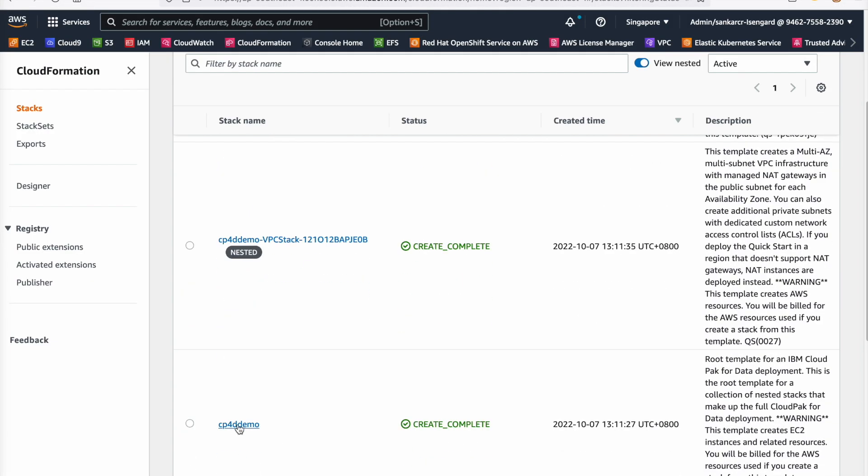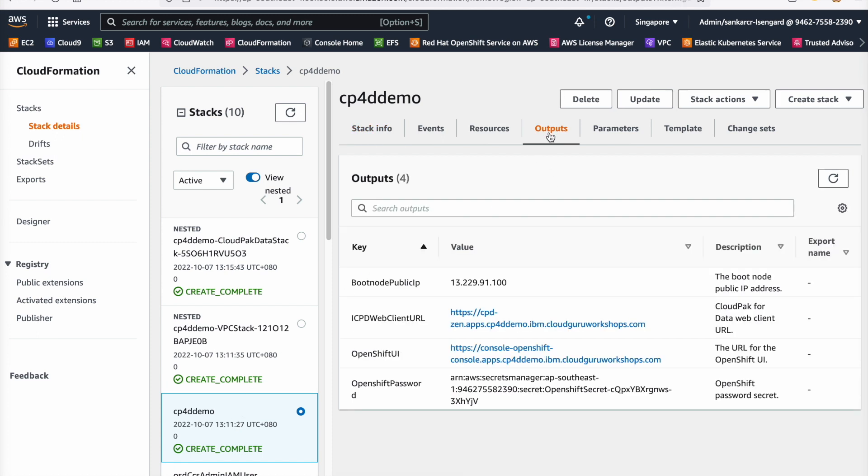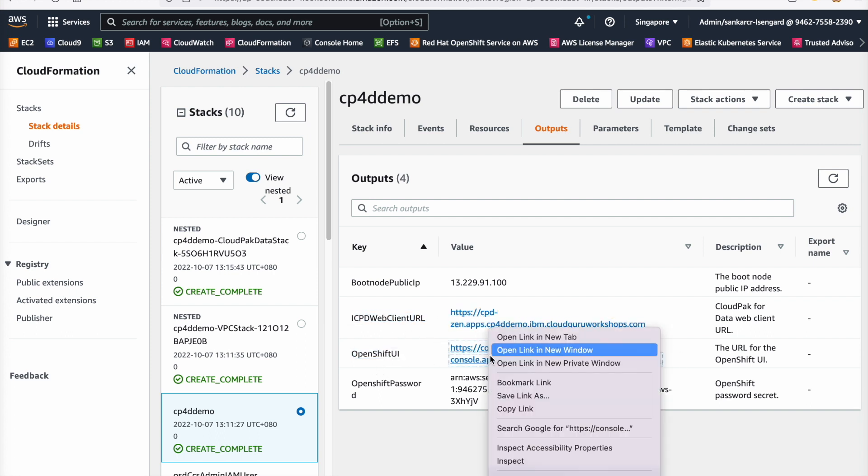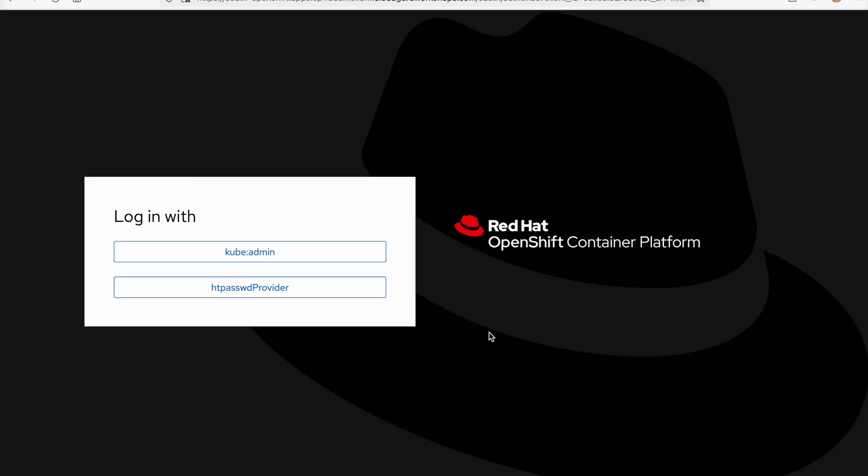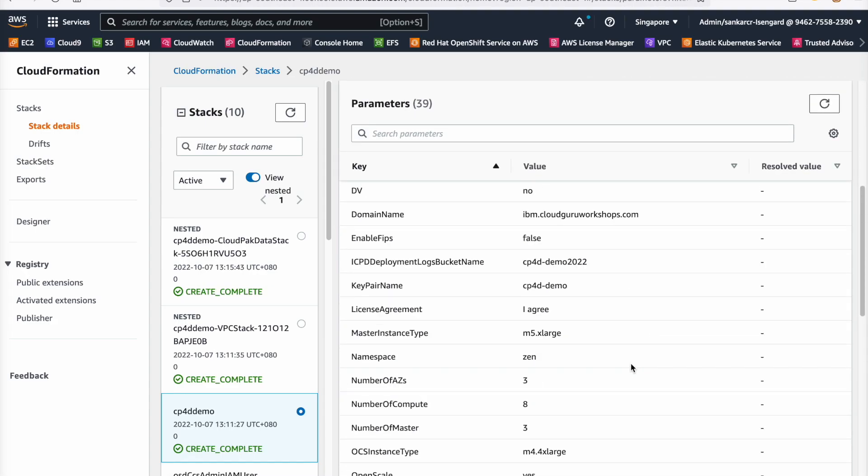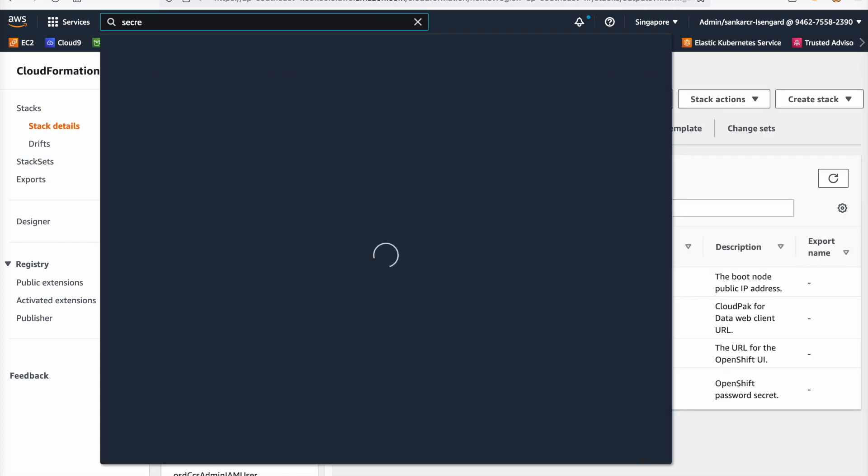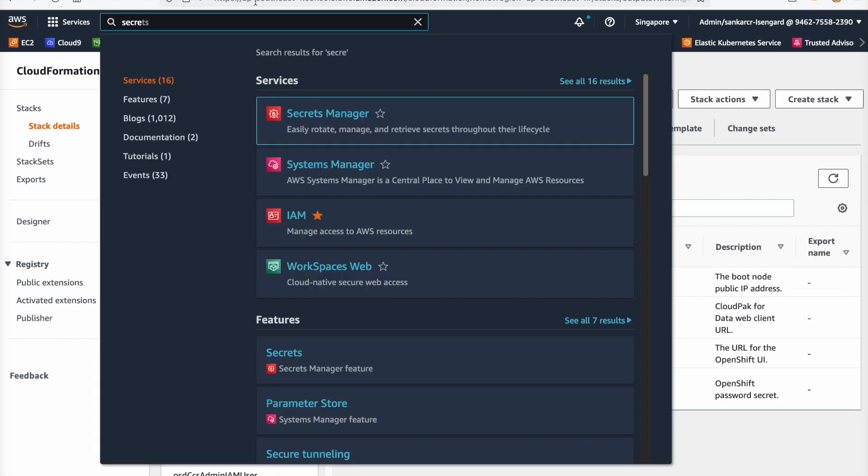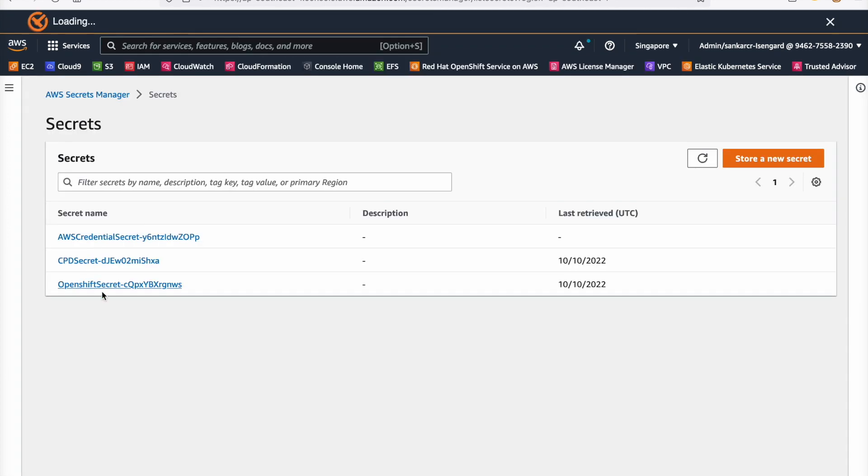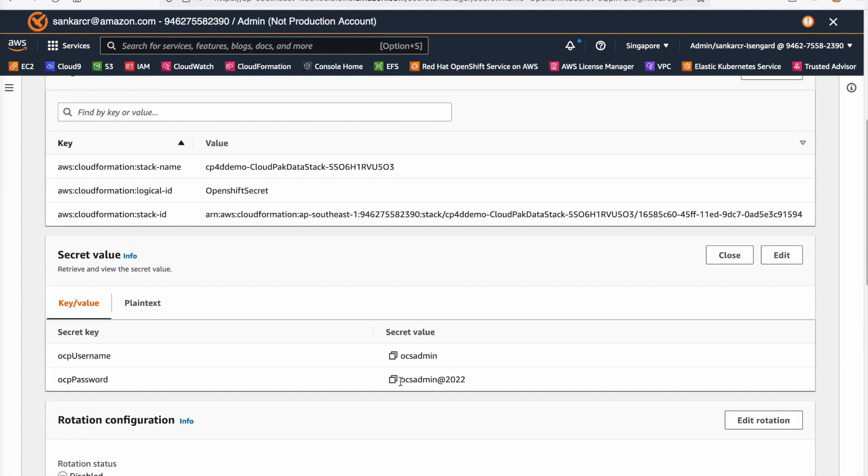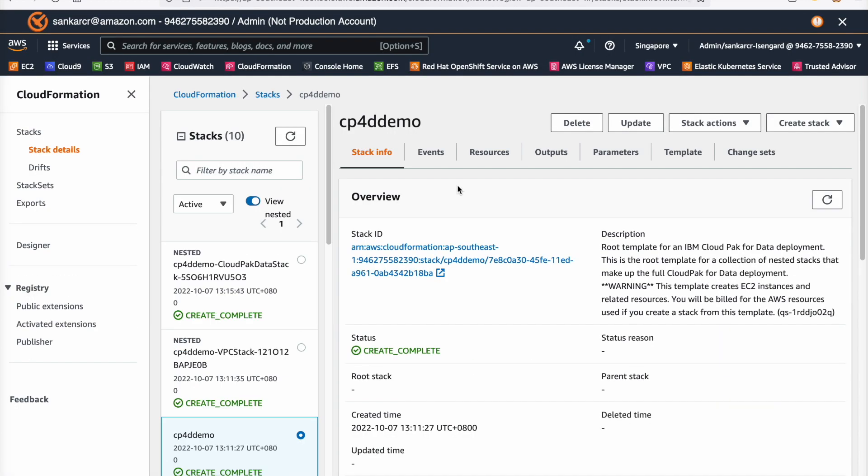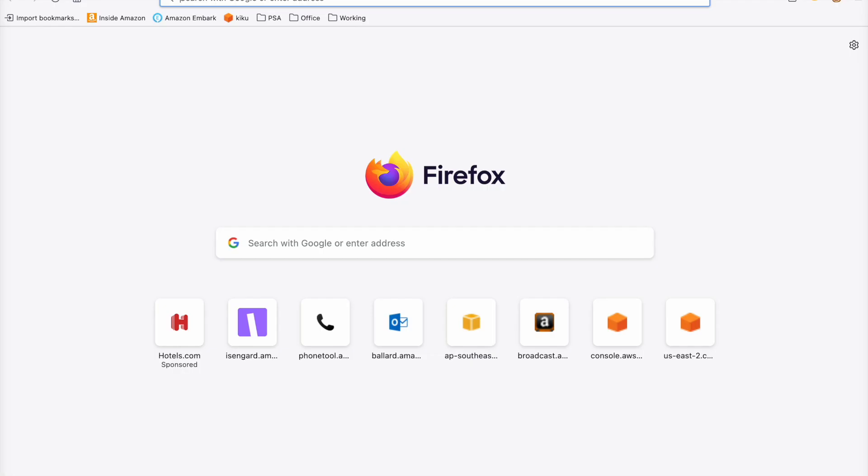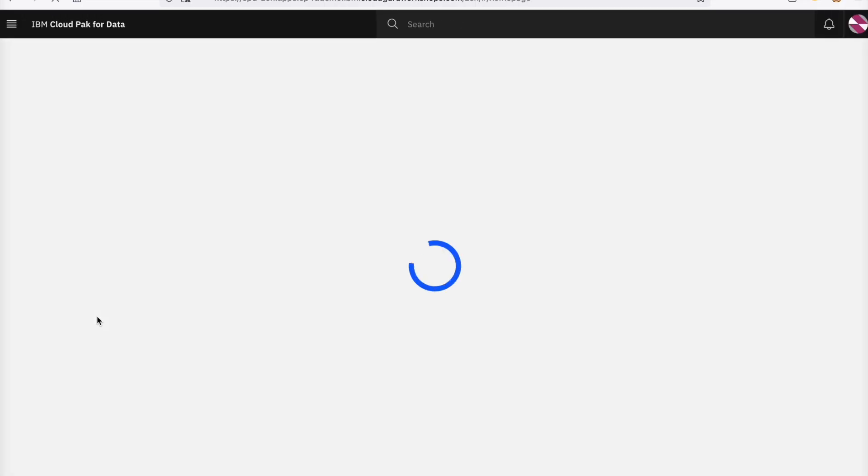After the deployment is complete, you will see the screen with all the cluster details. In the Outputs tab, you can find the cloud pack for data login URL and OpenShift console URL. The OpenShift username can be found in the Parameters tab, and passwords can be found using the AWS Secret Manager. Note that cloud pack for data and OpenShift have different usernames and passwords. Now your IBM cloud pack for data is ready to use. Have fun on your data science journey.